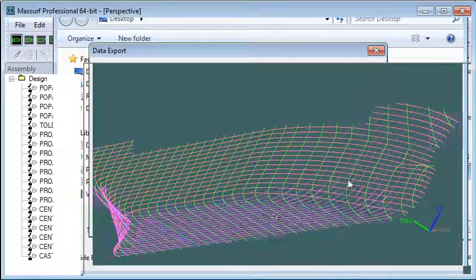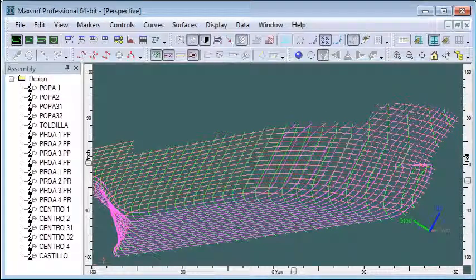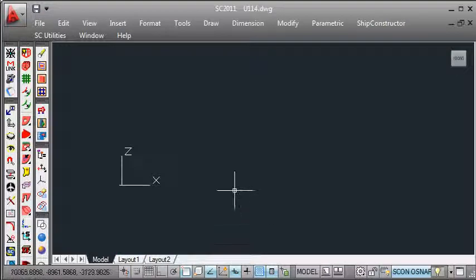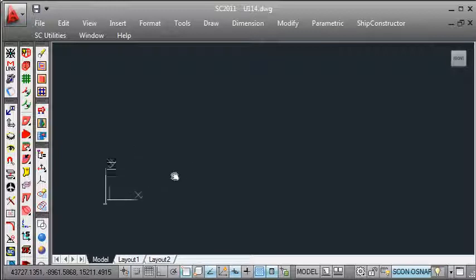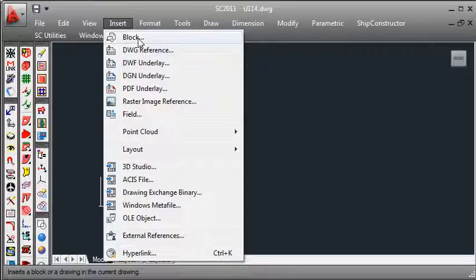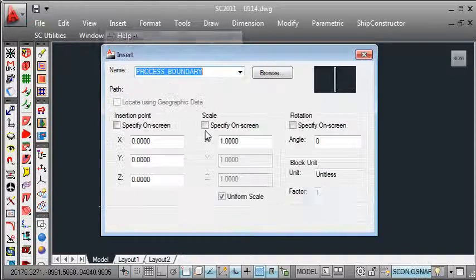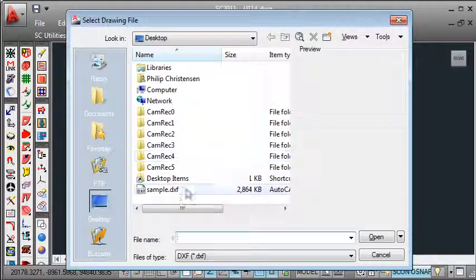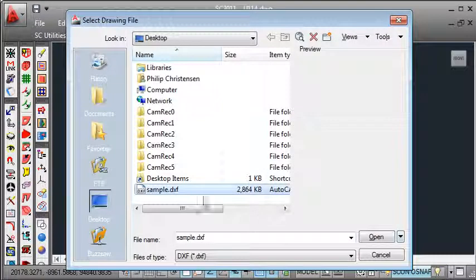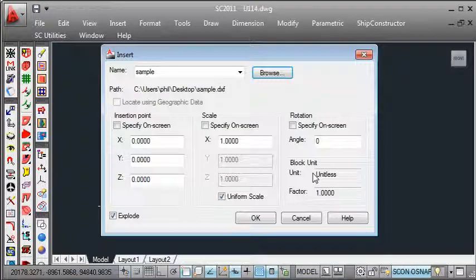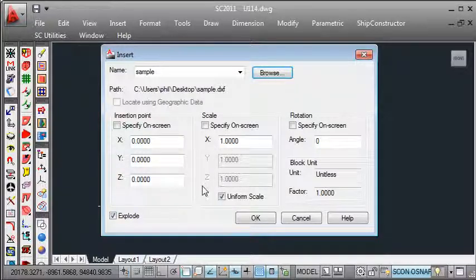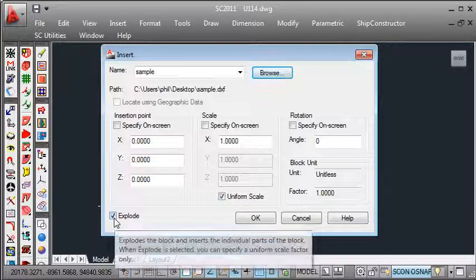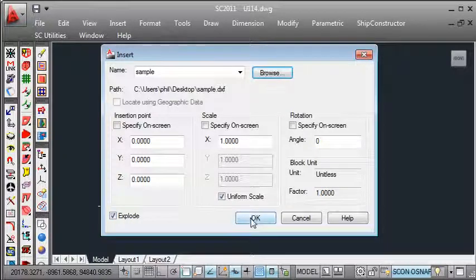So I've created that DXF file. I can now switch over to ShipConstructor and it's normal to import the lines into a unit drawing. I have a unit drawing open here and I can go to the insert menu, choose to insert a block and choose that DXF file that I've created to be my inserted block. I've already chosen my zero point in MaxSurf to align to the zero point in ShipConstructor so I don't have to change that. And my scale is already at 1 to 1 but I do want to explode the block when I insert it.